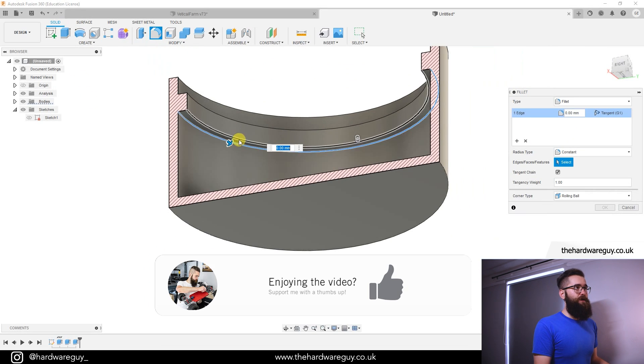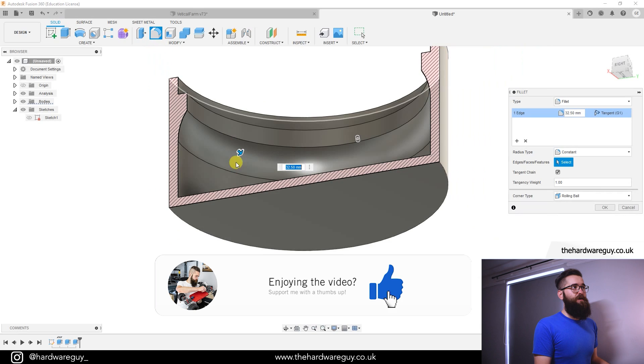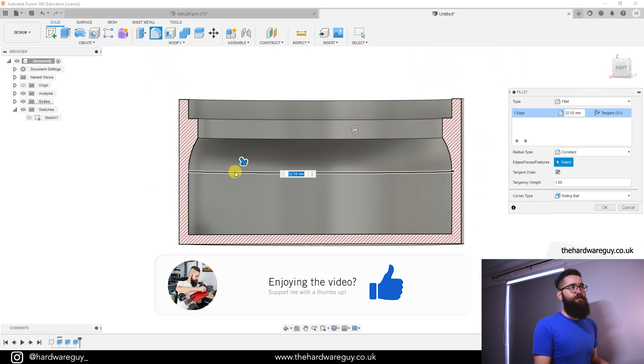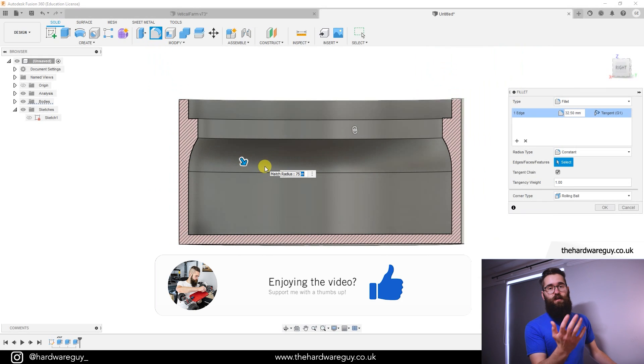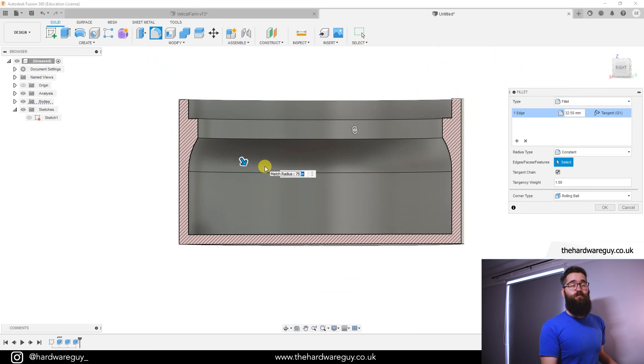That would really help in the 3D printing process. So we just hit okay.